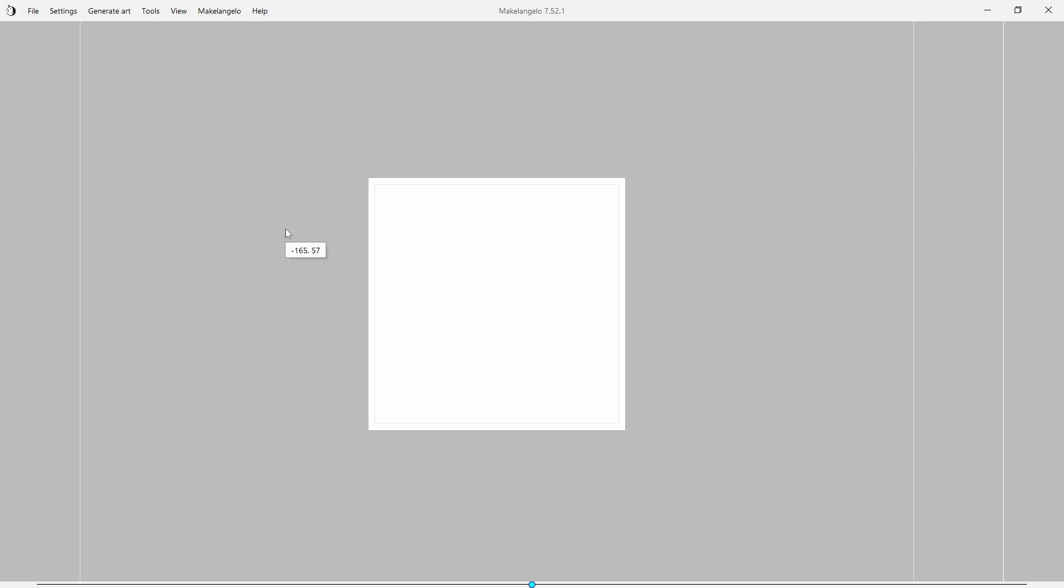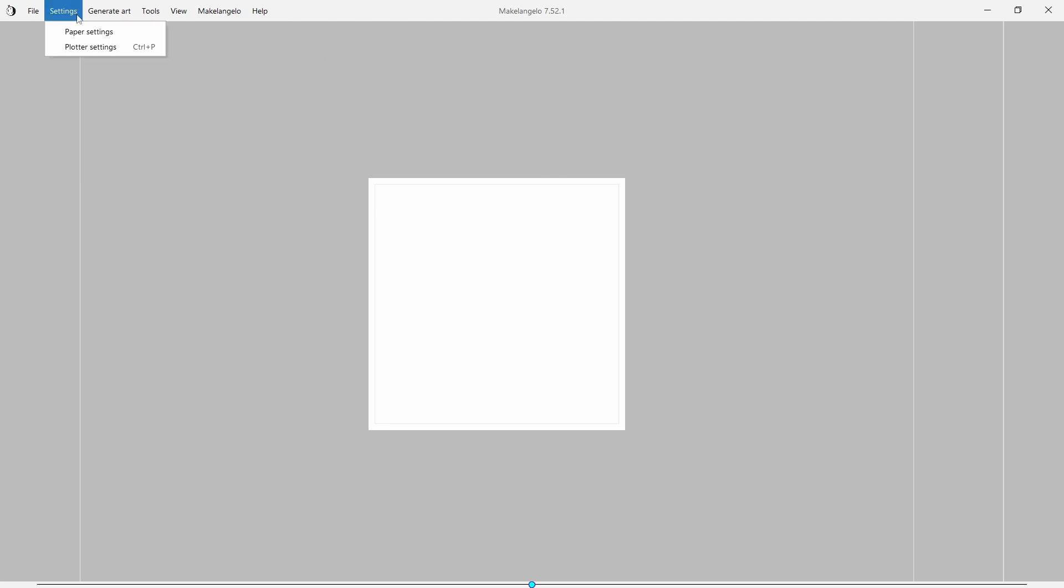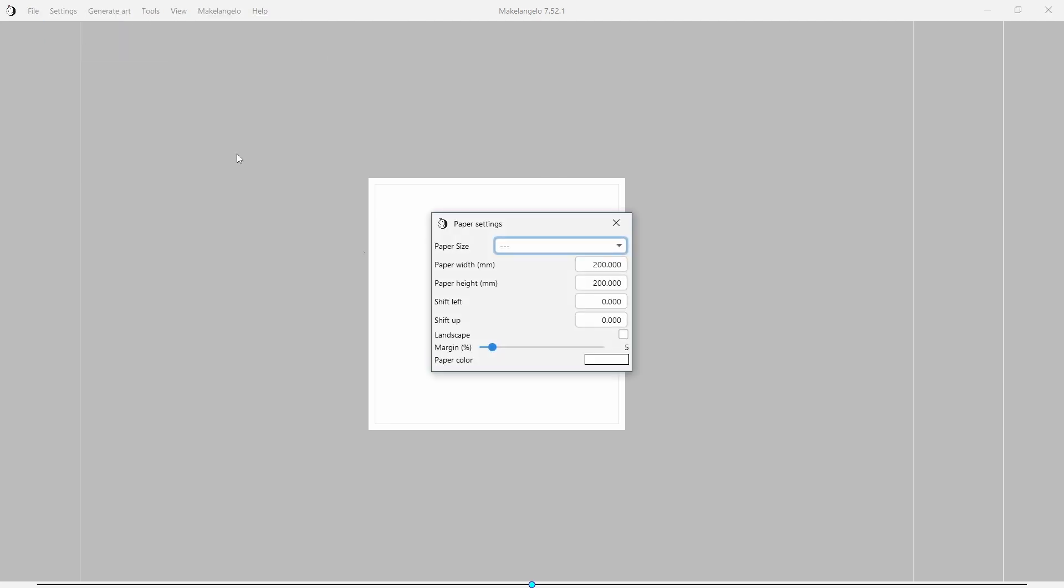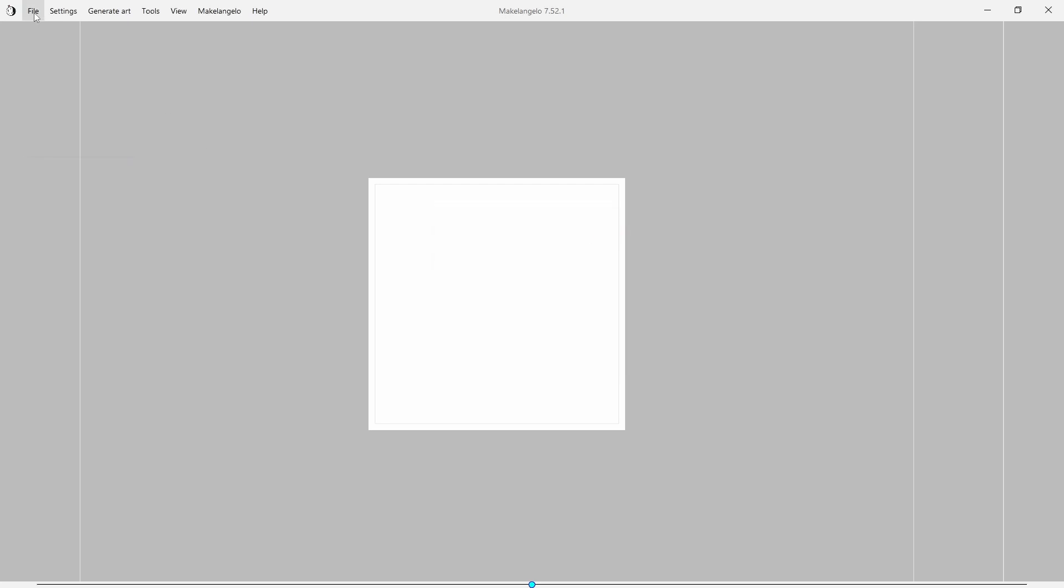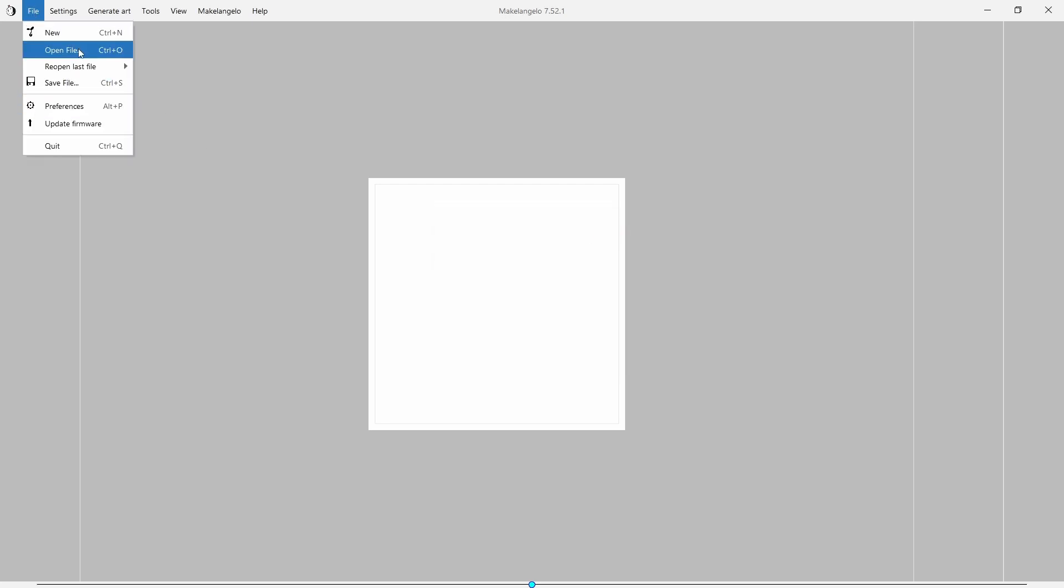Welcome to another tutorial. In this one we are going to be drawing with the Michelangelo software. We've opened up our software and the first thing that we're going to want to do is set the size of our drawing. We're going to do 200 millimeters by 200 millimeters, approximately 8 inches by 8 inches. So we have our blank canvas.